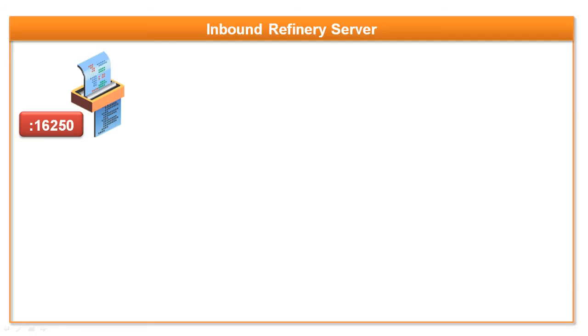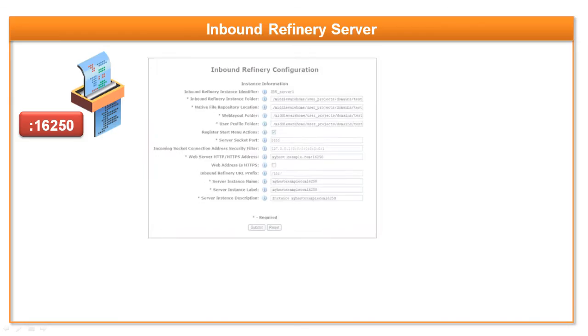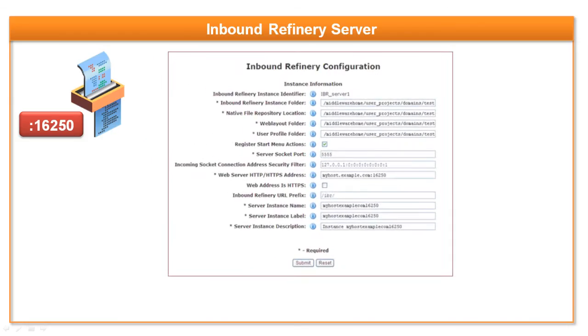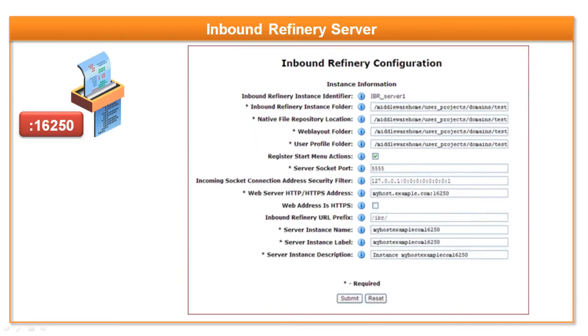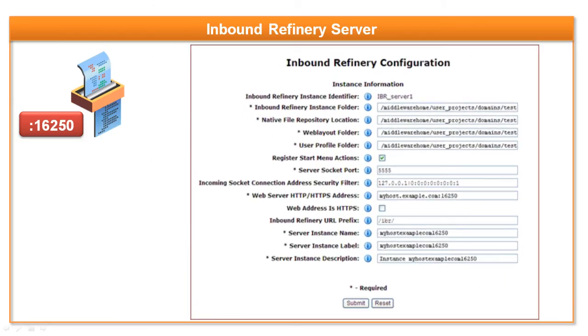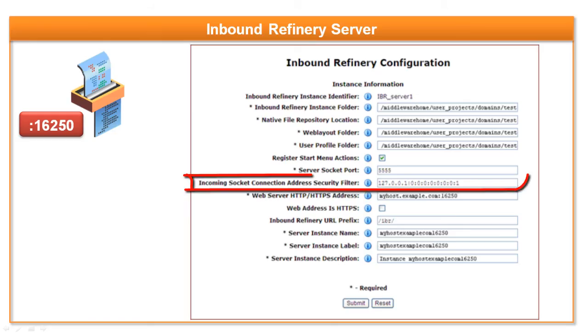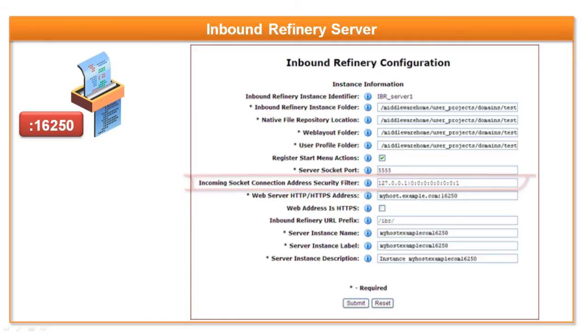Once the inbound refinery functionality has been added and the service restarted, log in to inbound refinery. Add your specific subnet or IP address here for the WebCenter content server in the incoming socket connection address security filter field.